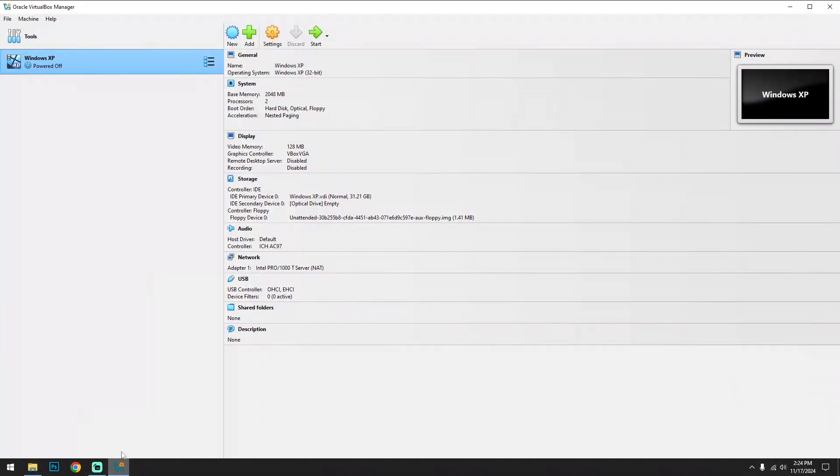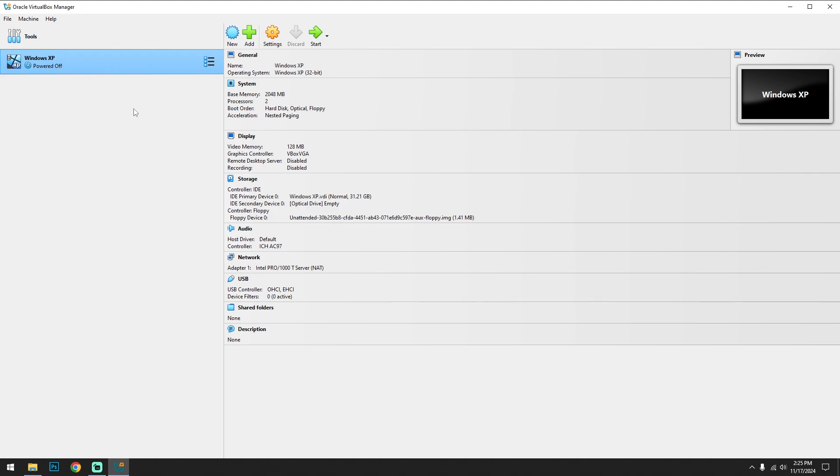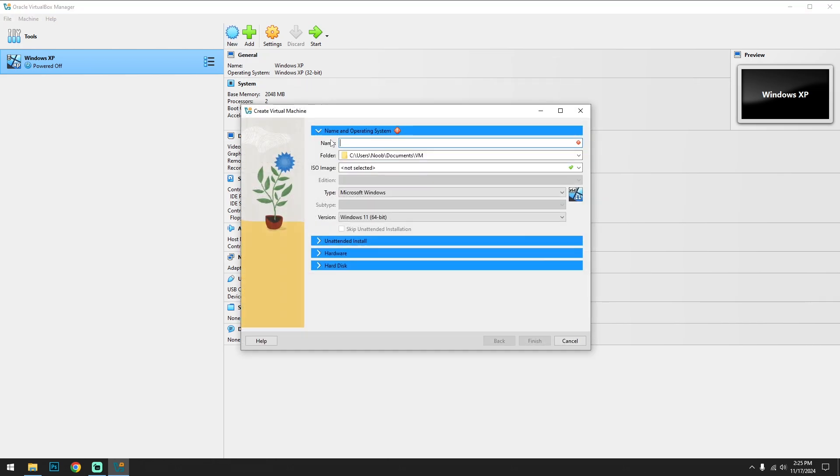After that, open the VirtualBox and it will open an interface like that. I already installed Windows XP - you can check the Windows XP installation video in the description. Now let's start our process. First click on new, then name it Windows.